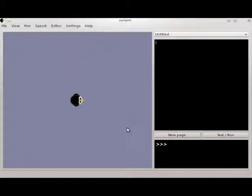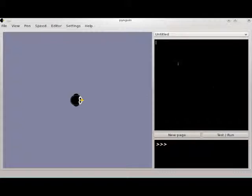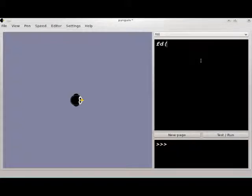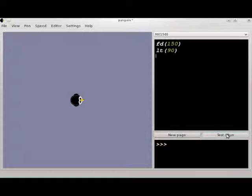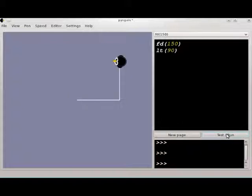Previously, we talked about adding new functionality to Penguin by using the built-in editor. For instance, you might do something like forward 150, left 90, and then you can use that piece of code over and over again by using the test run button, and you can create a square.